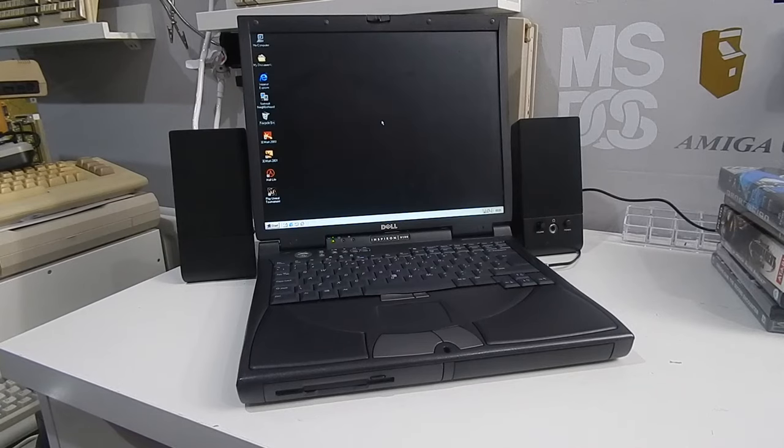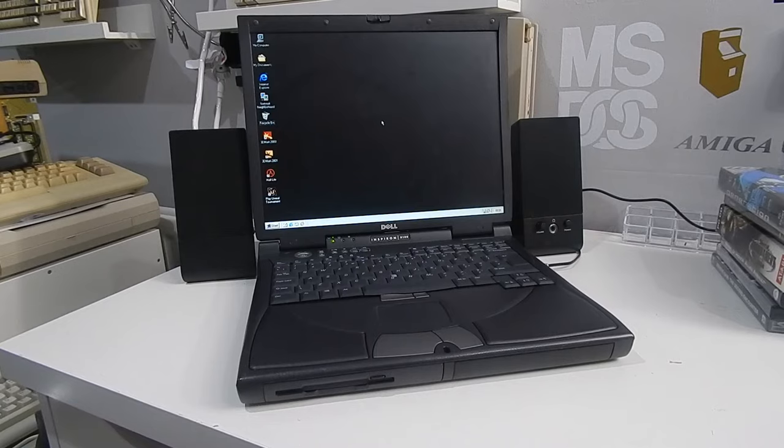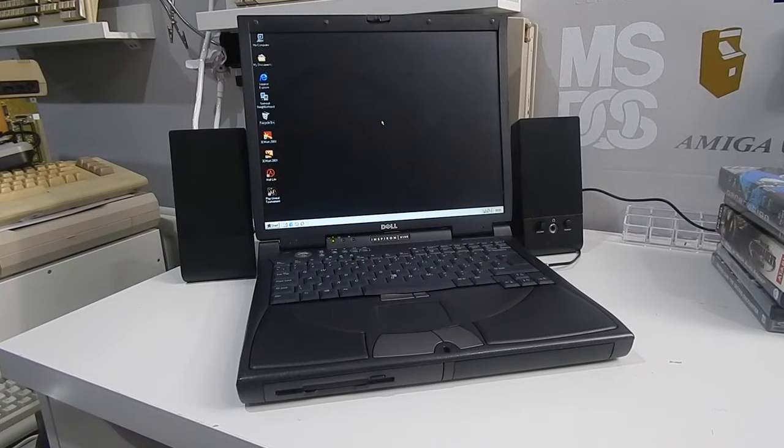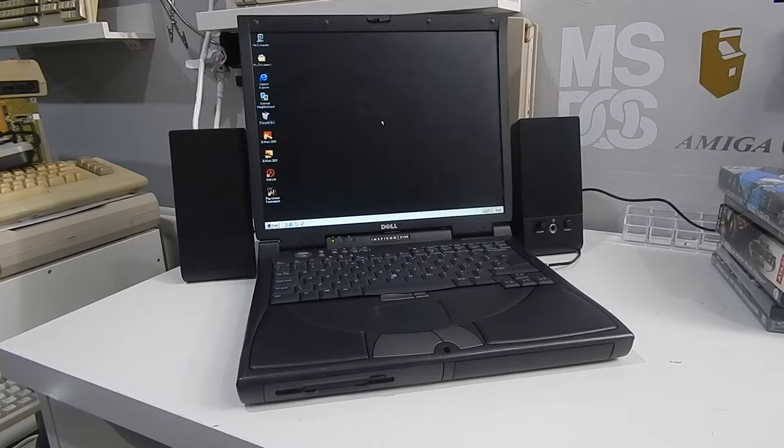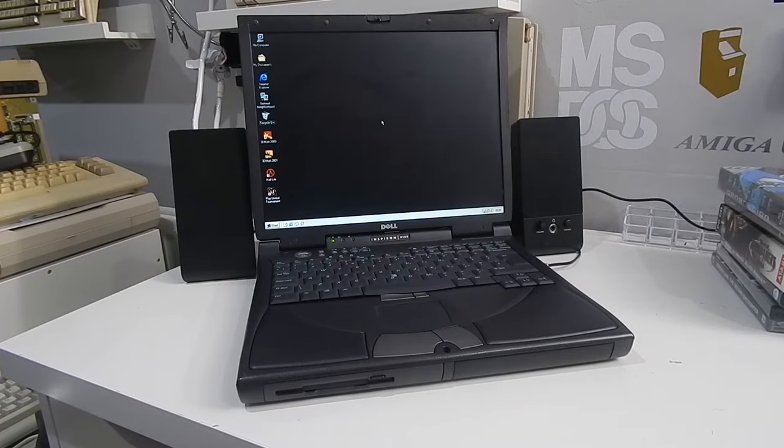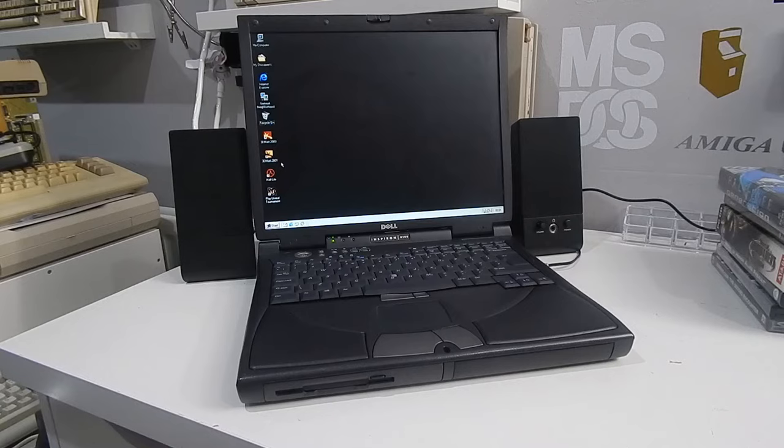Looking pretty good. Right. It's benchmark time. So it has to be 3D Mark 2000. And 3D Mark 2001.